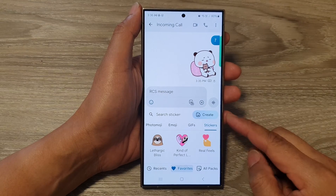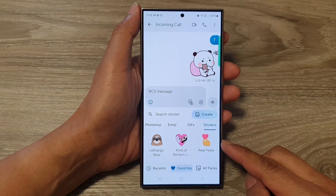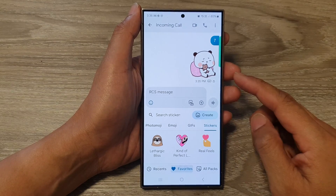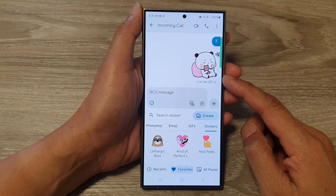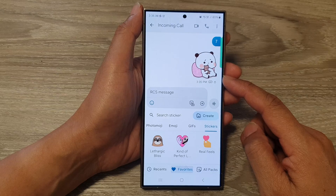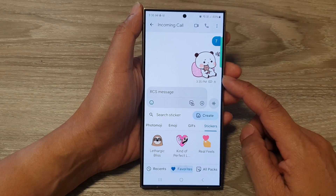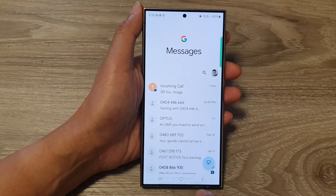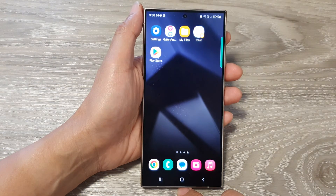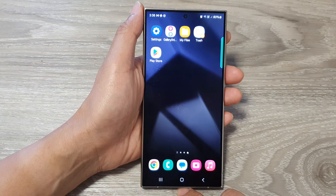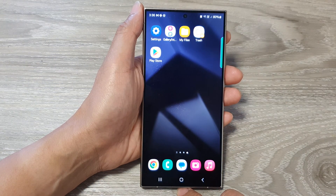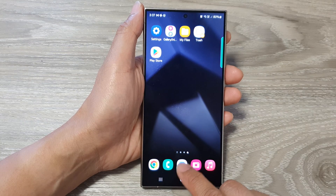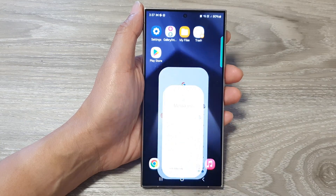How to add or attach stickers to your text messages on the Samsung Galaxy S24 series. First, let's go back to the home screen by tapping on the home button at the bottom of the screen. On the home screen, open up the text messages app.